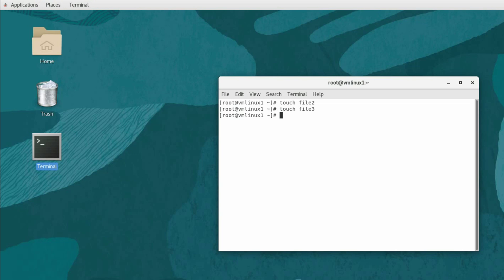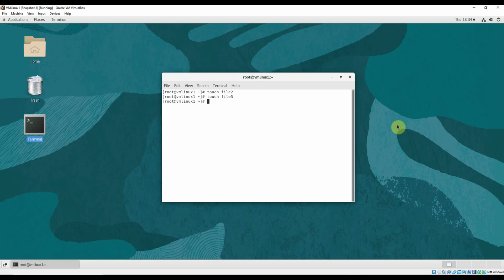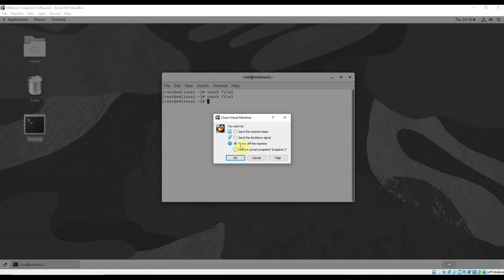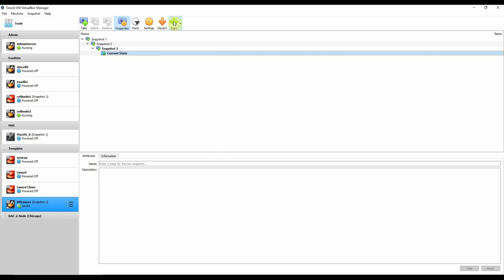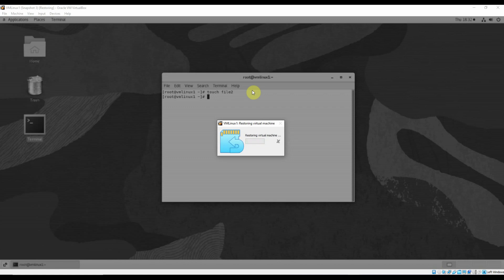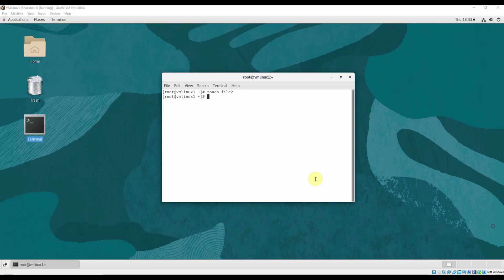Now we will restore the virtual machine to Snapshot 3. Once restored, file3 should not be present anymore because it was created after Snapshot 3 was taken. We'll power off the virtual machine — it will ask to restore to the current snapshot, Snapshot 3. Select yes and start the machine.